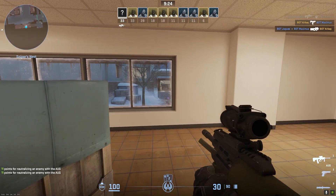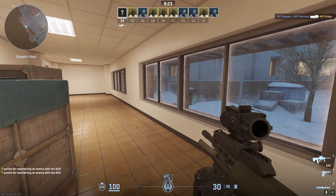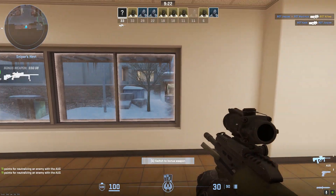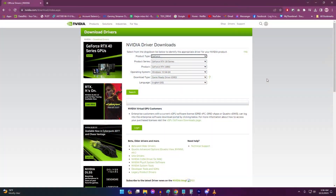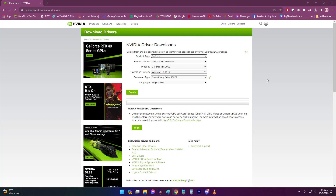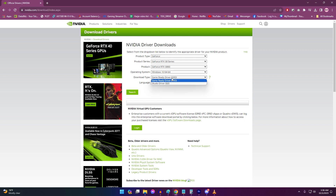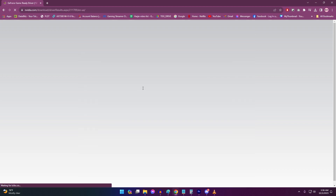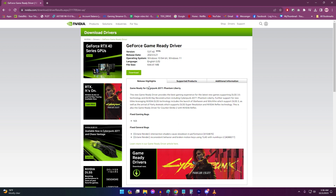Outdated or corrupt graphics drivers are one of the most common causes of games not launching properly. Graphics drivers allow your operating system and games to communicate with your GPU hardware. Keeping your drivers up-to-date ensures optimal performance and stability. Be sure to download drivers directly from NVIDIA or AMD's website, rather than relying on Windows Update to get the latest drivers.